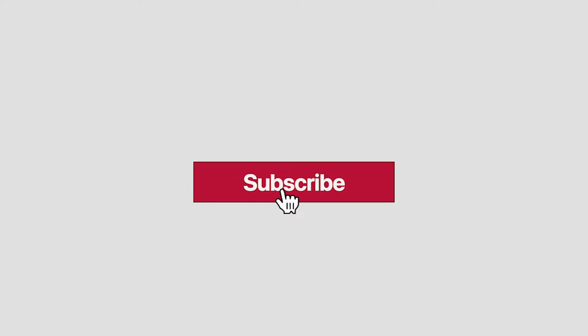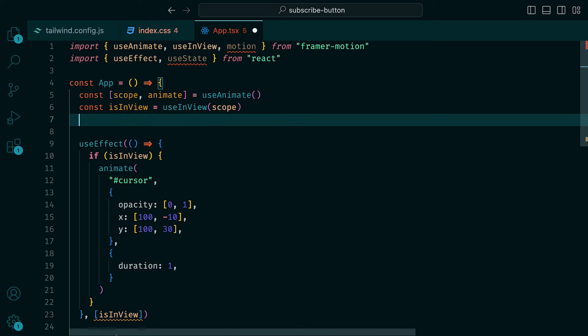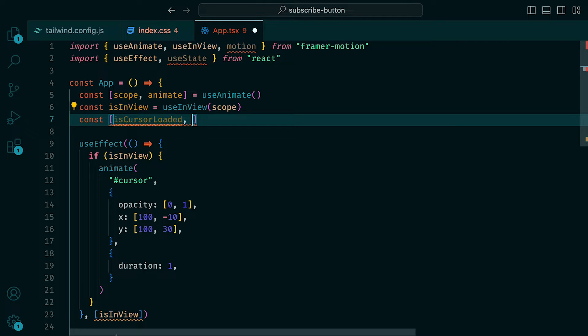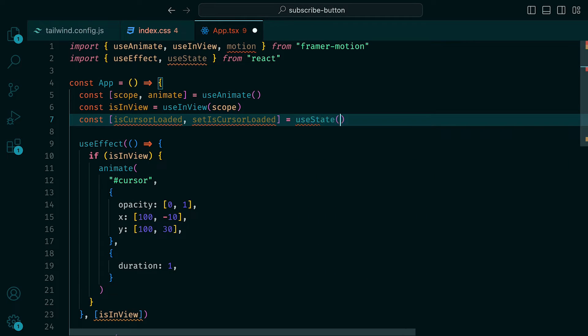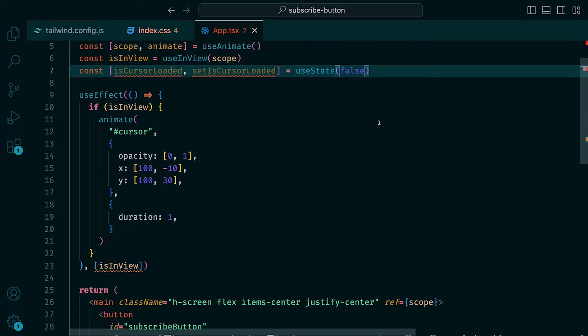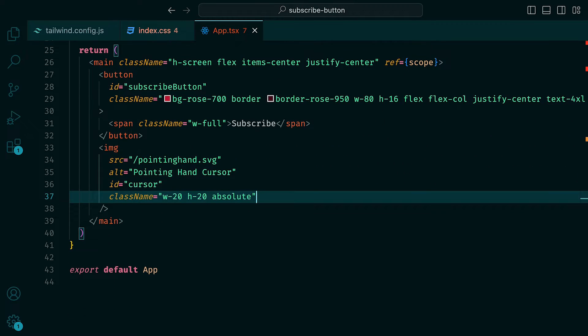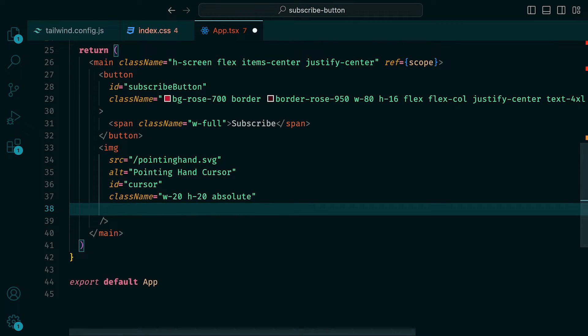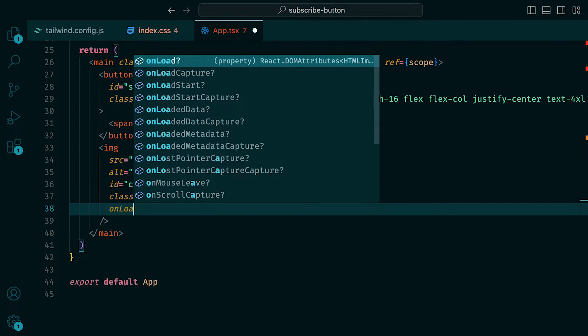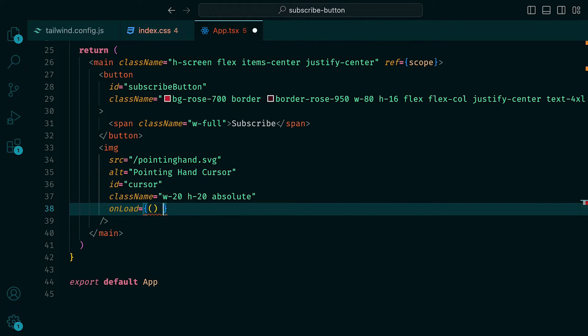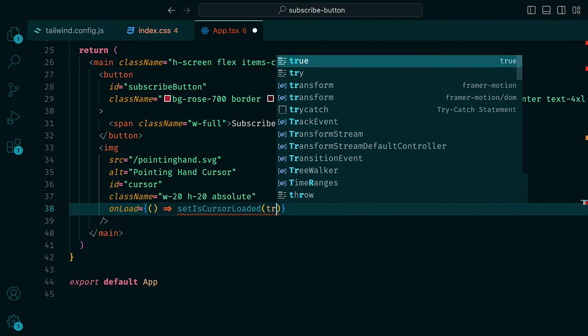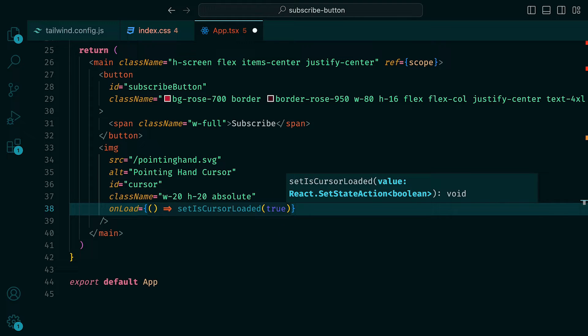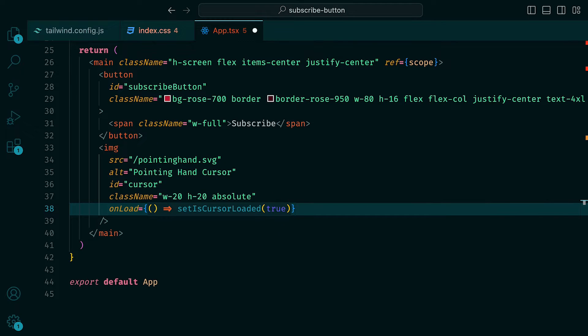This is because the image is first loaded before the animation starts. To fix this, we can do the following. We can create a useState where we have isCursorLoaded and setIsCursorLoaded and have the default to be false. Then down where we have the image, we can set onLoad to call setIsLoaded and pass in true, so that once the image is loaded, this state will be true.